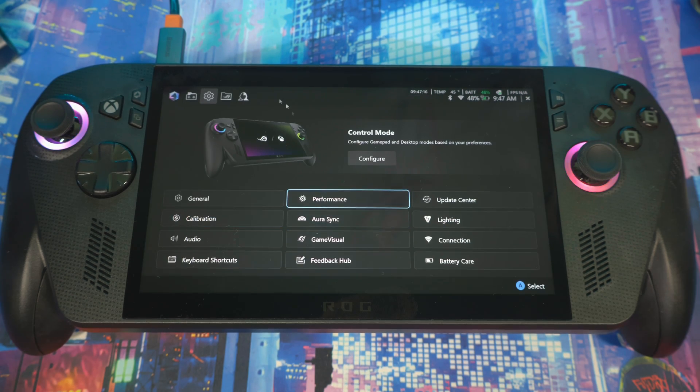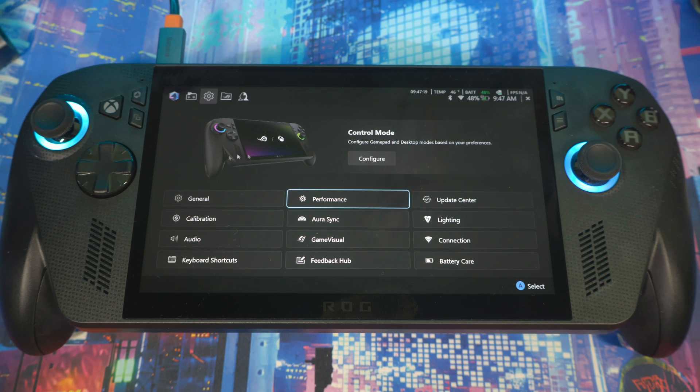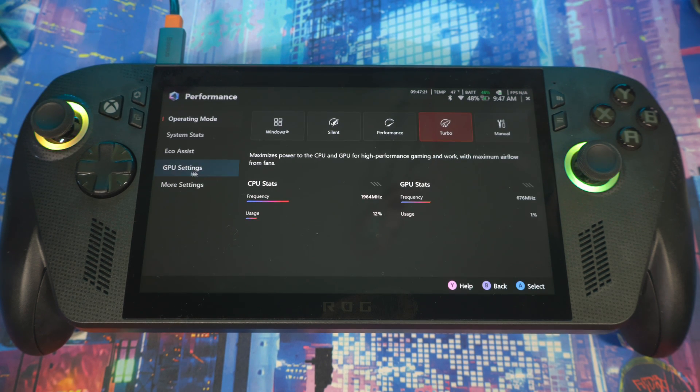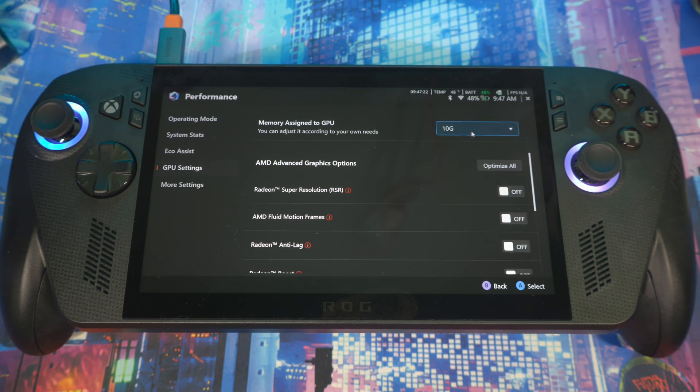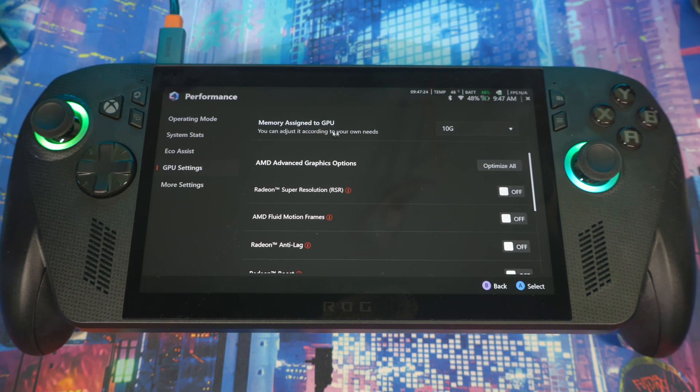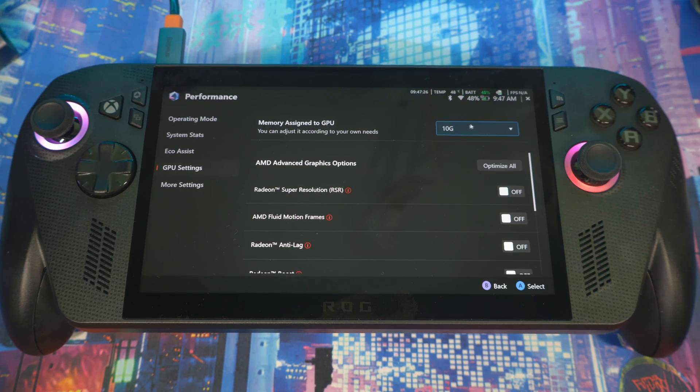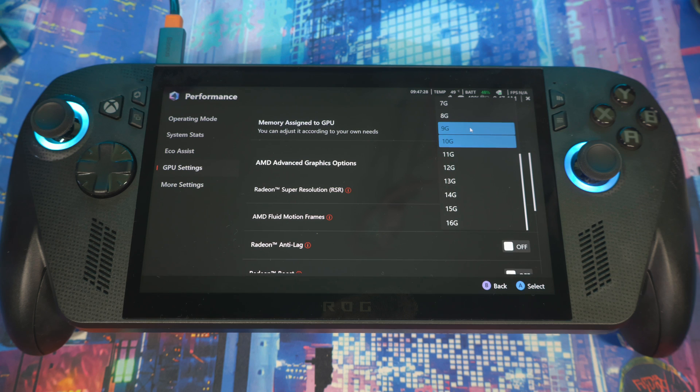First things first, open up Armory Crate. When you get here, just go to Performance, then go to GPU Settings. Here is where you could change the VRAM, so your memory assigned to GPU. If you click on this right here, it gives you a lot of options.